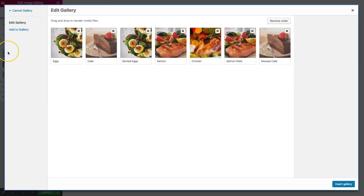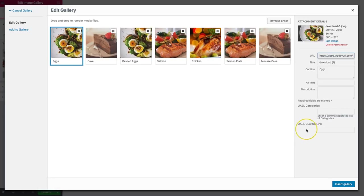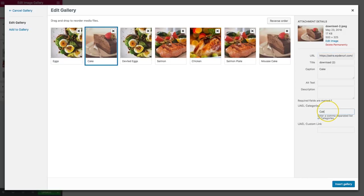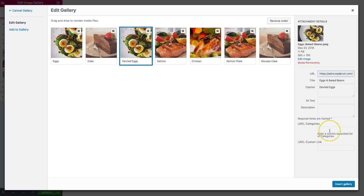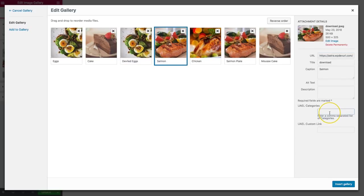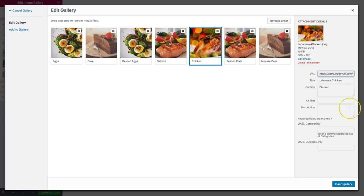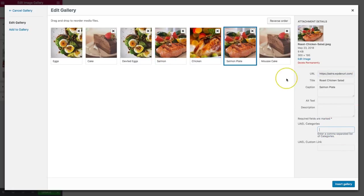We can add different categories to images in the gallery section. If we click on an image, we can label it as eggs, and then we have cake. We can do another one for eggs, salmon, fish, or entree. We have the ability to add more options there.